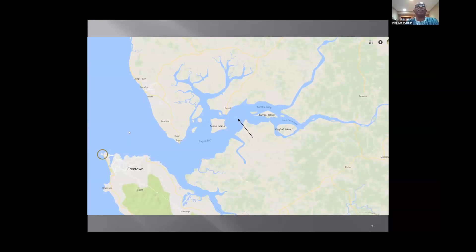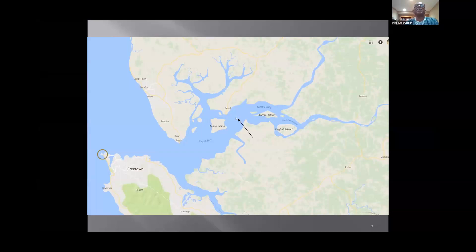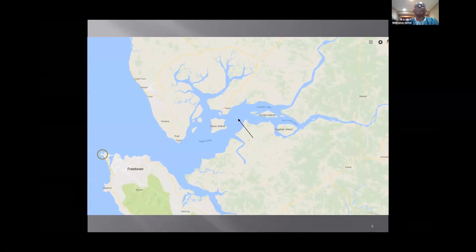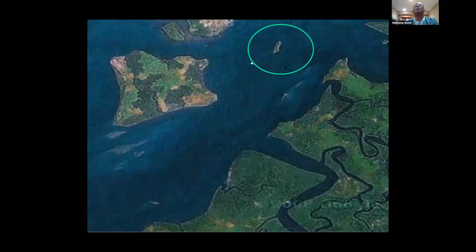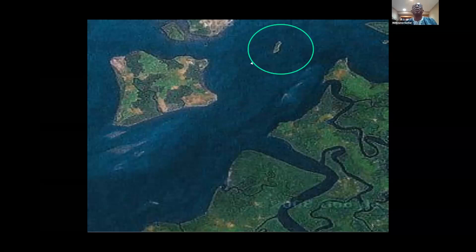On this map you can see where Freetown is. Coming up the estuary, you go past Tagreen and there's Tass Island, with a little arrow pointing to a very tiny bit of island. It's only 1,600 feet long and about 350 feet wide at its widest. In this closeup you can see the circle marking Bonds Island. The big island next to it is Tass Island, where the original slave fort was located.